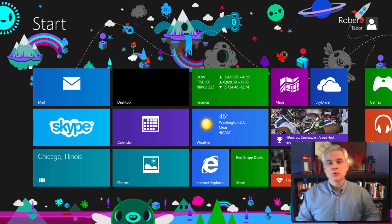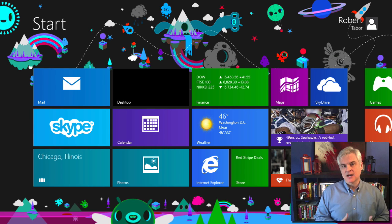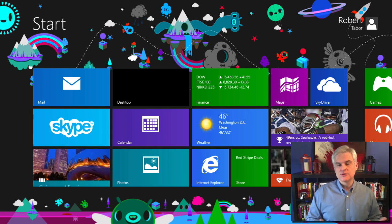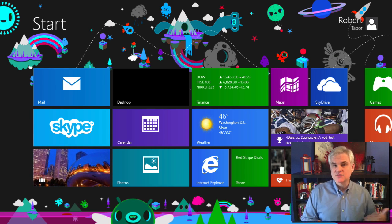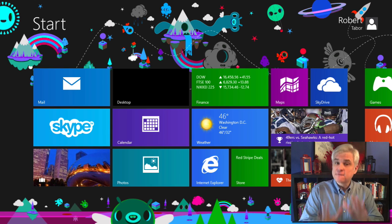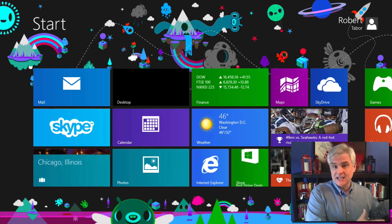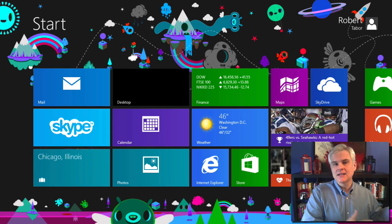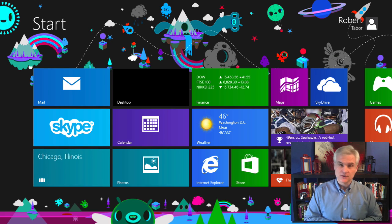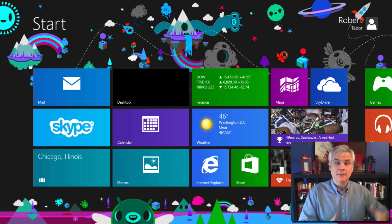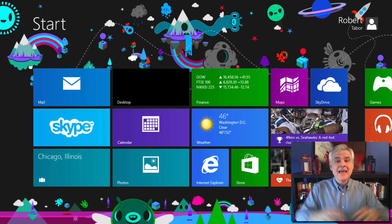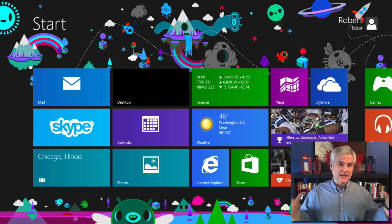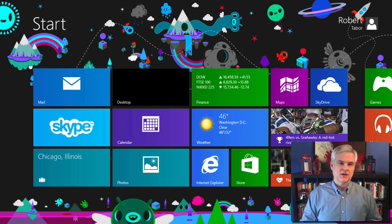In the very next lesson, we're going to walk through the installation steps of Visual Studio 2013 Express for Windows Desktop. Now, feel free to skip that lesson if you already have Visual Studio 2013 Express for Windows Desktop installed, or if you have any later version of Visual Studio installed.